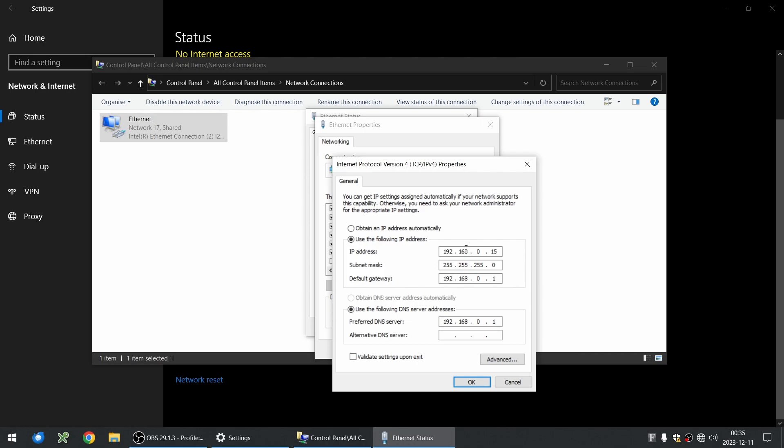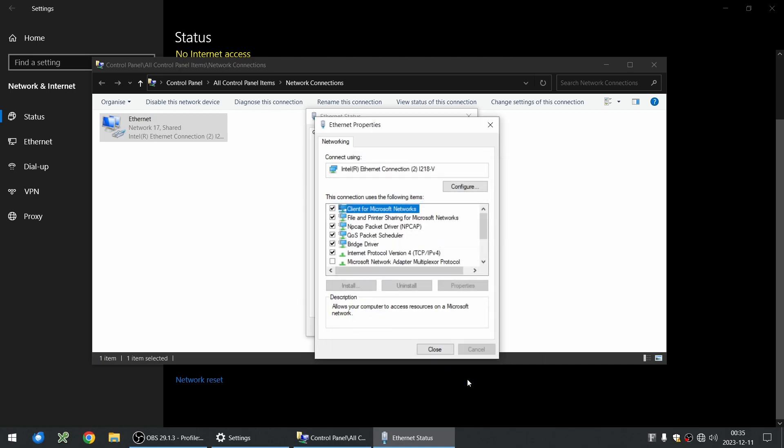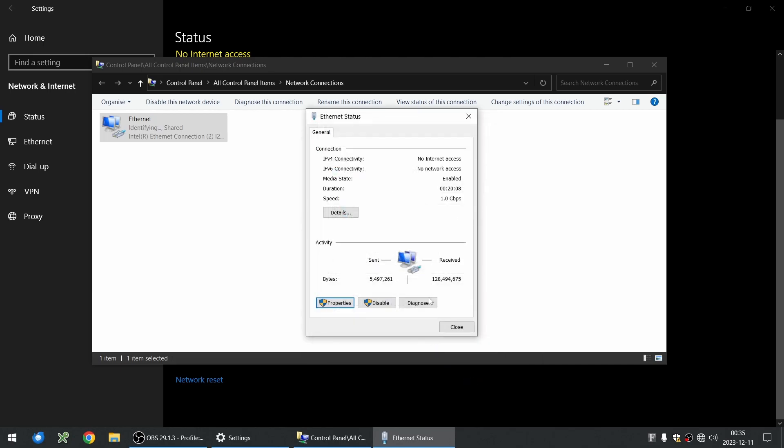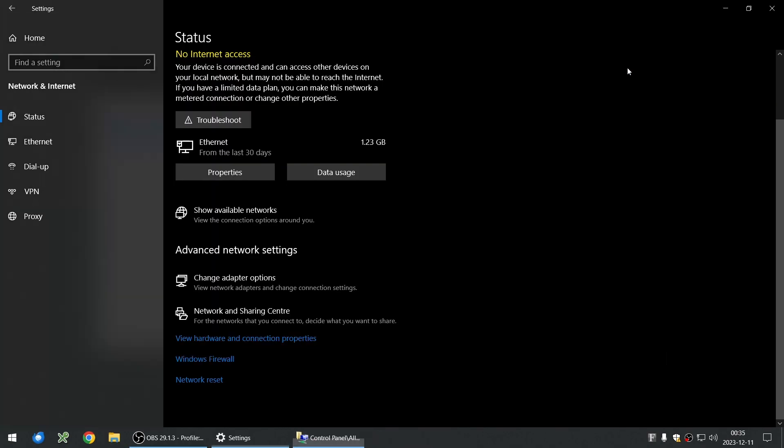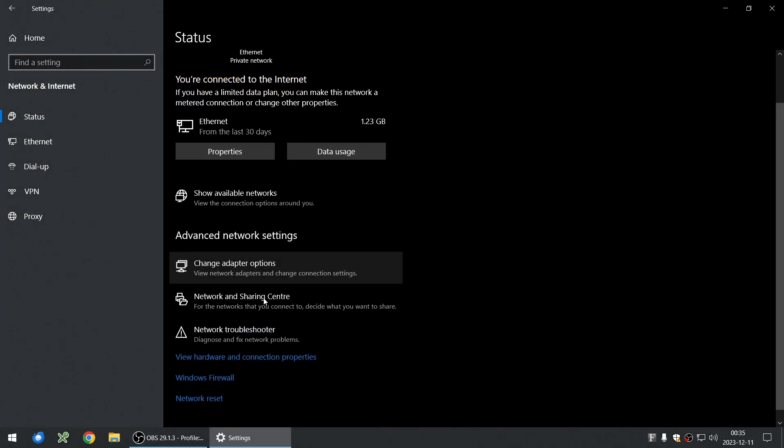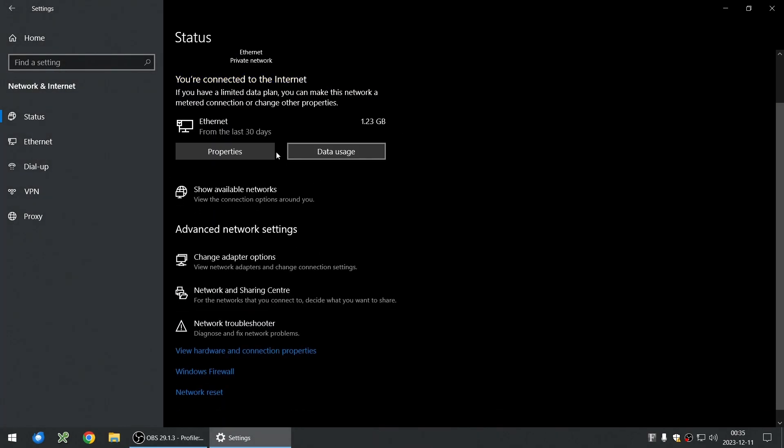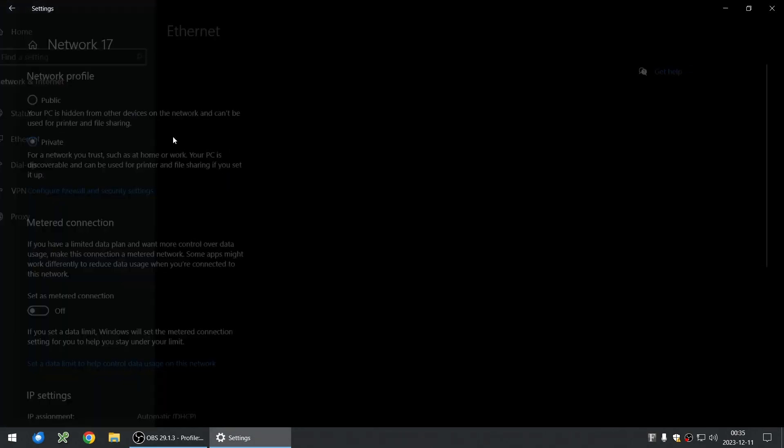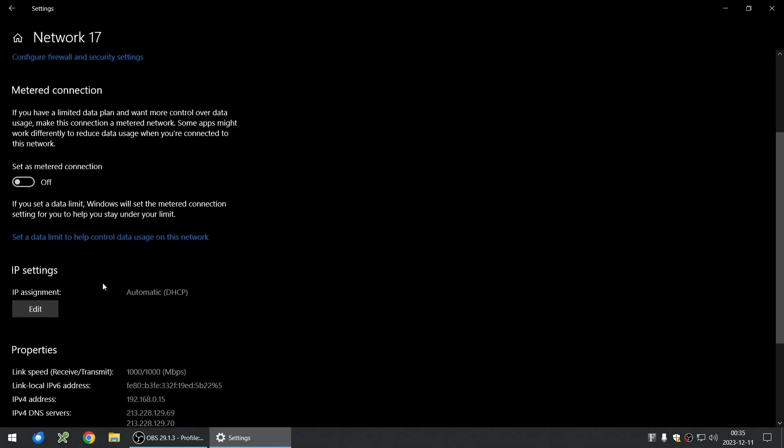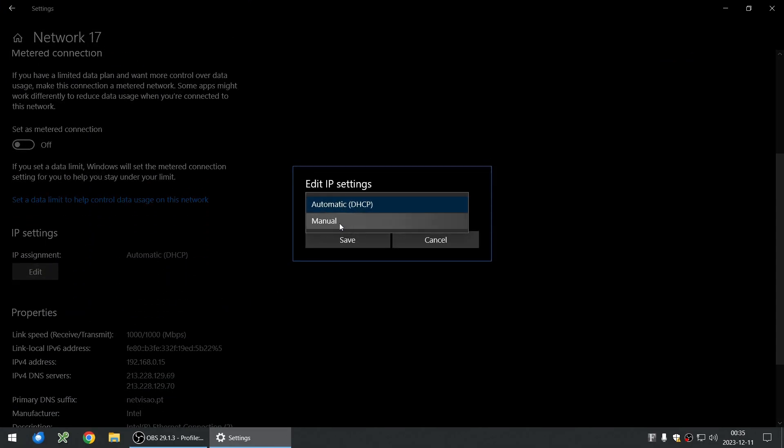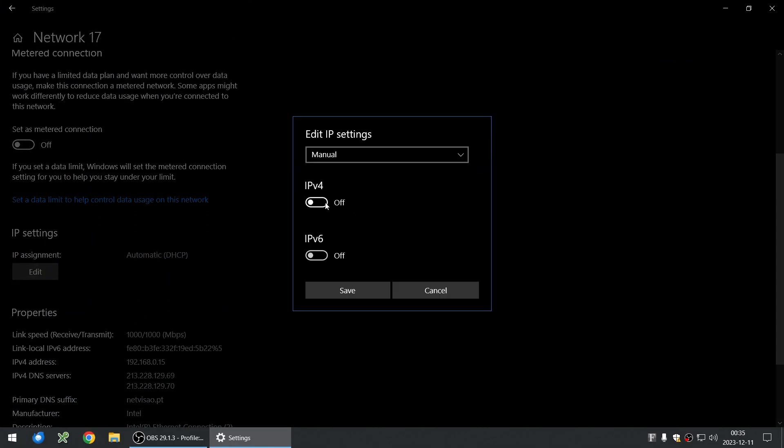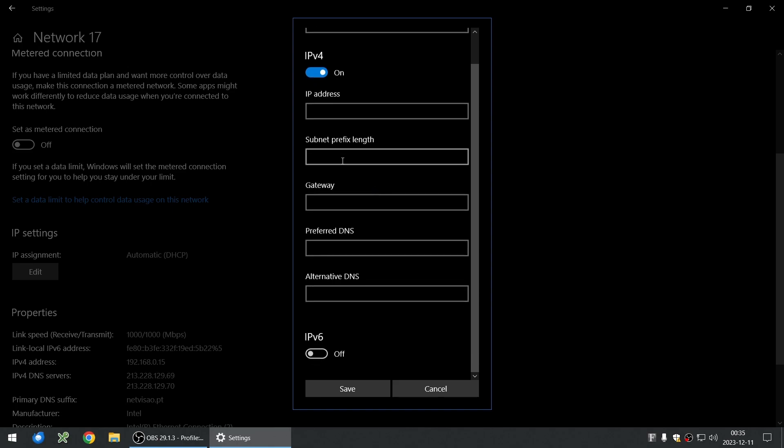So yeah, it's a little subtlety that you need to be aware of. You need to put the 24 bits in the prefix length. I'm going to show you the location again. This one here. Here should be 24 instead of 255.255.255.0.